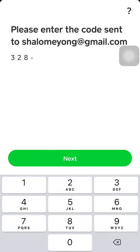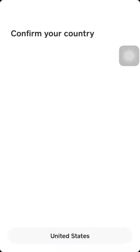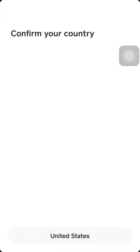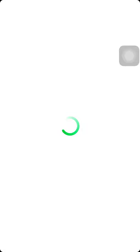Let's click on next and confirm your country. Select United States. Now they say add a bank using your debit card. I advise you not to link your debit card because of the Cash App scam.